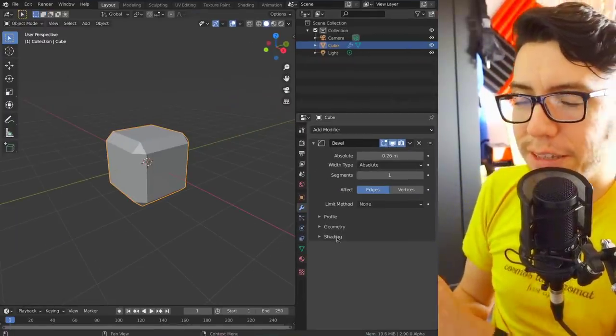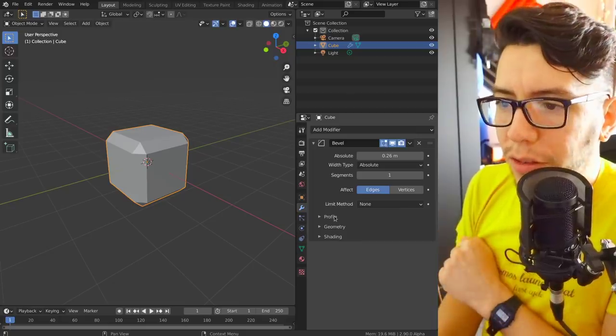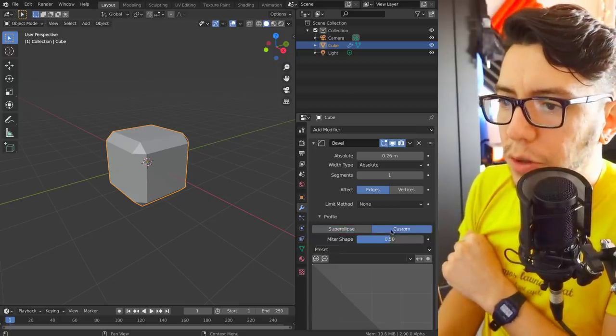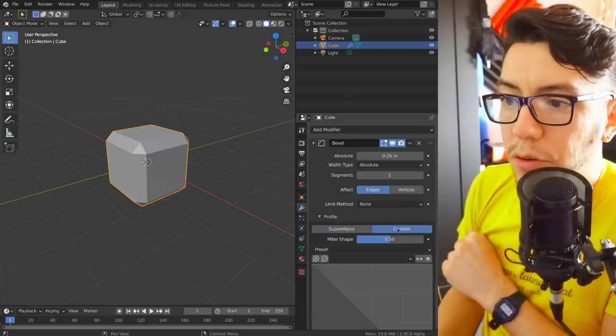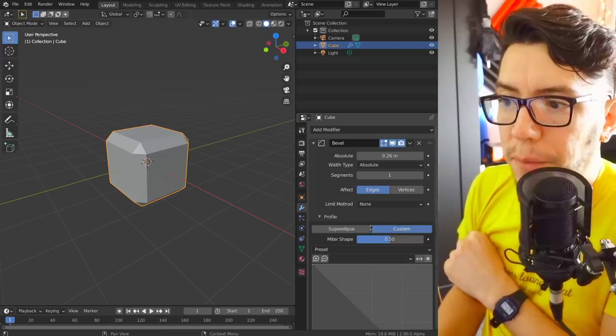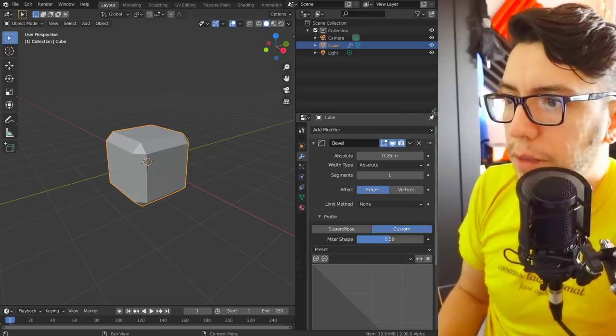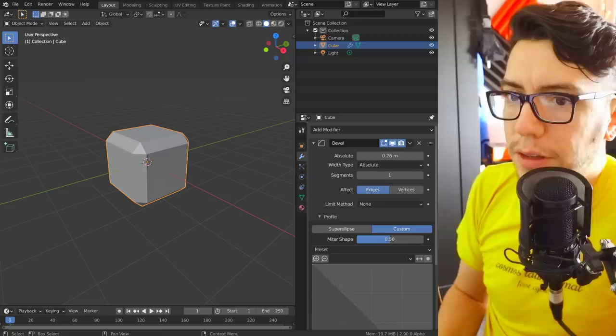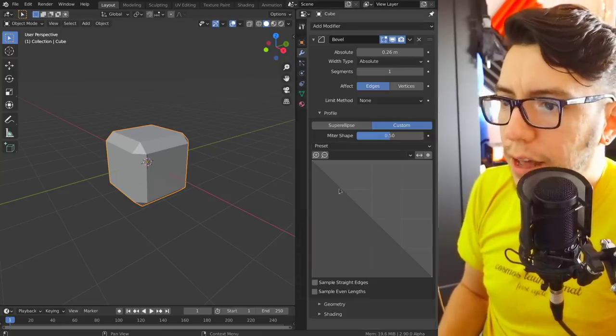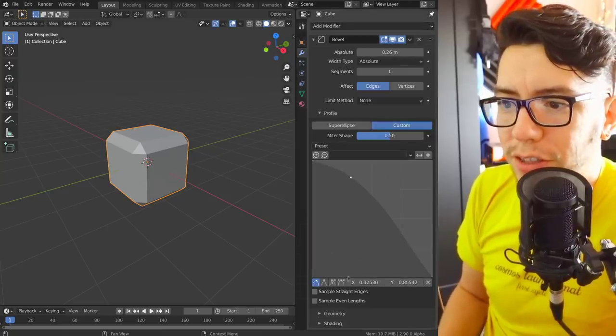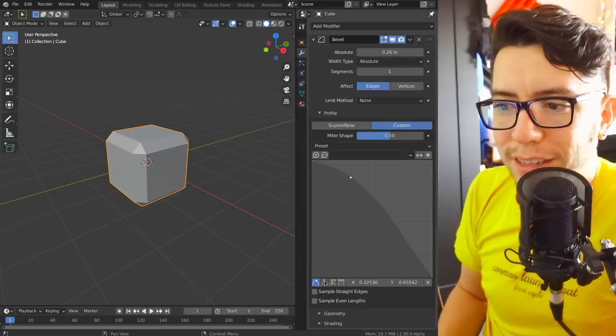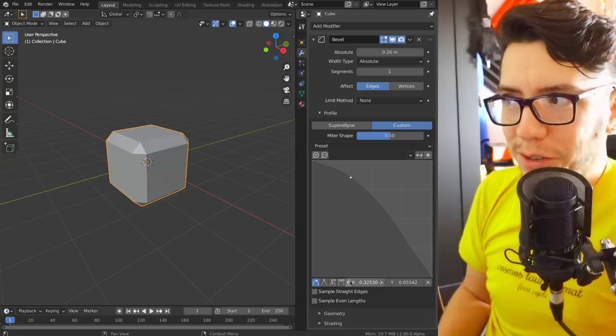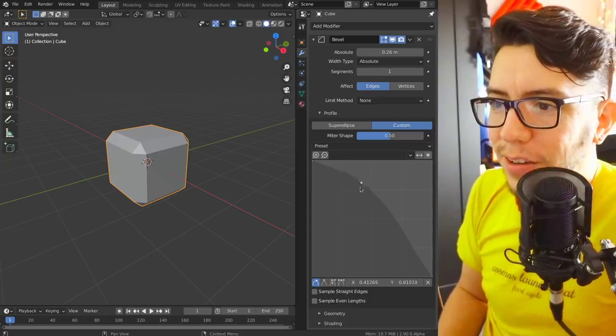Another feature while we are here - it's in the UI side of the bevel modifier. If you use a custom shape for your bevel, you're gonna see that now while you add a dot you're gonna have these little points over here, these little icons. What does it mean?